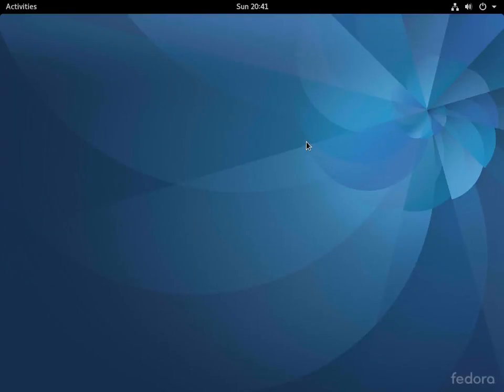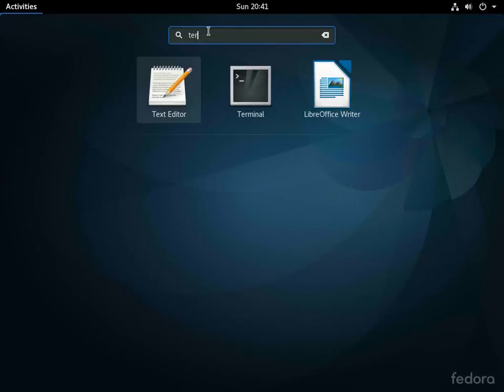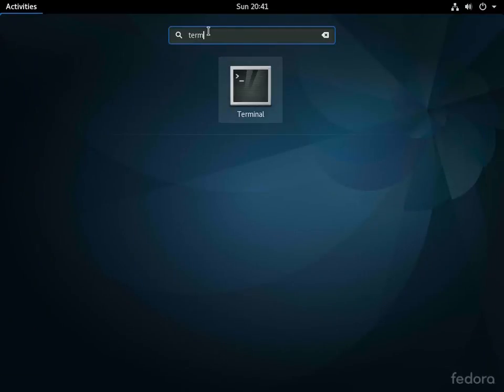So first thing, we've got our Fedora VirtualBox here. Let's go ahead and click on Activities, type in term, and click our terminal.